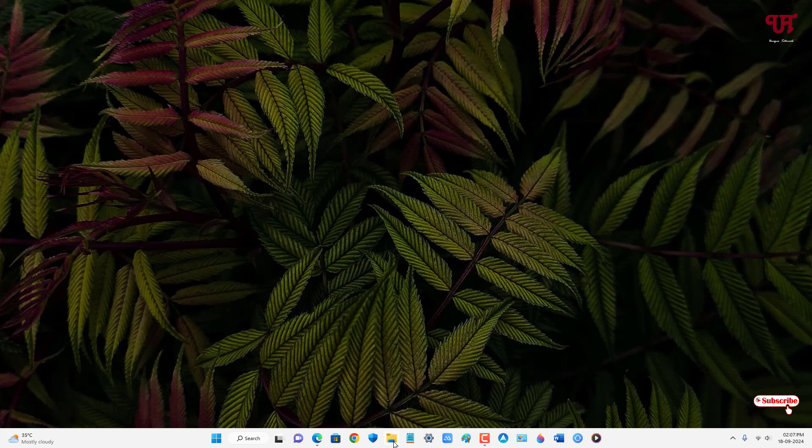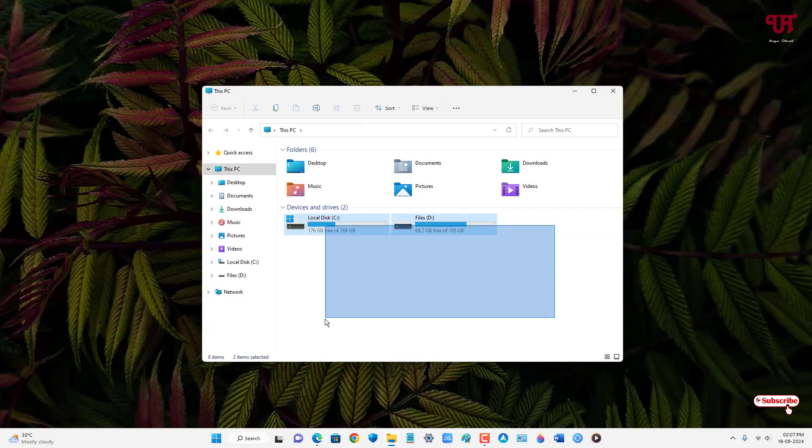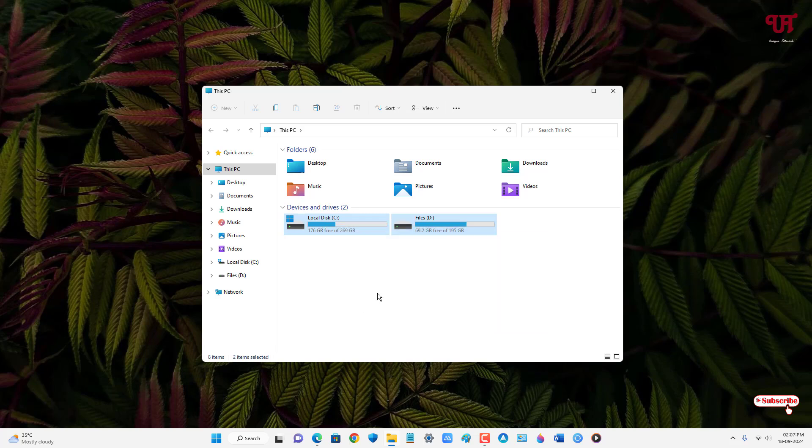Let me open File Explorer as well to show you here. You can see the selection highlight color is a light blue with a blue color border.